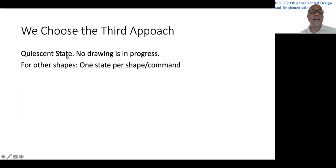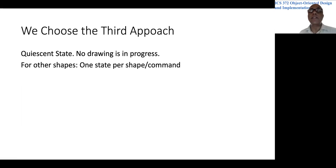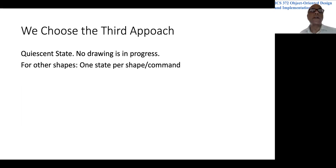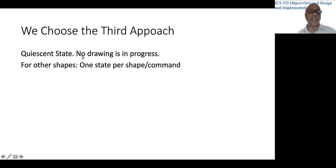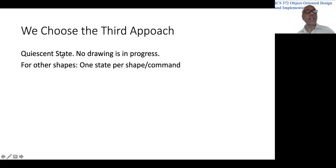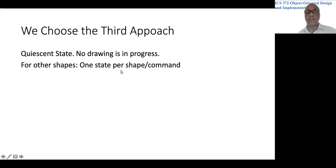So we will have one state to represent the quiescent state, that is when nothing is going on, when no shape is being drawn. When no command is in progress, we have the quiescent state. Then for all the other shapes, we will have one state per shape or command.